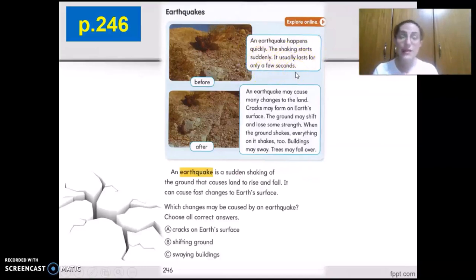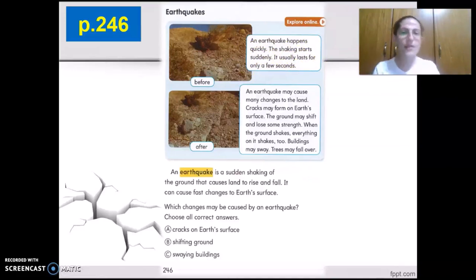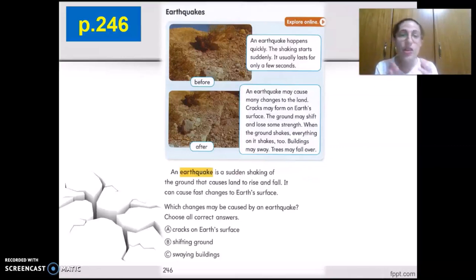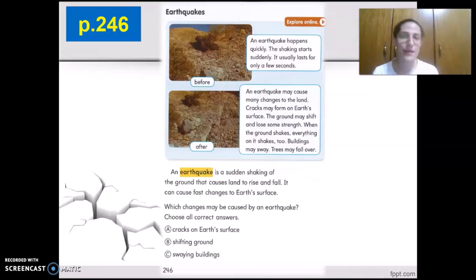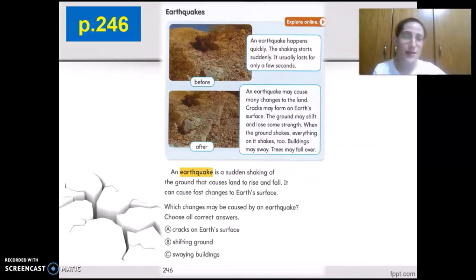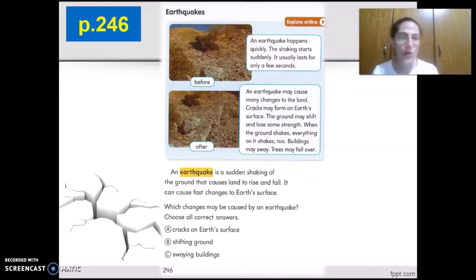An earthquake happens quickly and the shaking starts suddenly — so suddenly you feel the ground is shaking. It usually lasts only for a few seconds, not 5 hours or 6 days, just a few seconds.